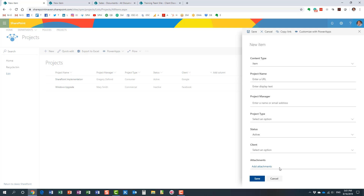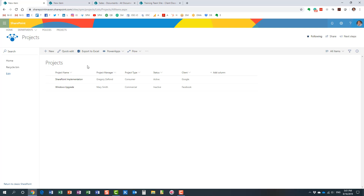A document library is a special web part, a special list for documents, and when you upload documents there you enjoy benefits like metadata, version history, co-authoring, and more. When you attach documents to a row in a SharePoint list, you do not have such capability. Long story short: if you need to organize and store documents in SharePoint and have a repository for documents, this is exactly why SharePoint has a document library. Attachments on a list may be used as an exception — for example, on a help desk ticket or vacation request form — but for true document management, use a document library.